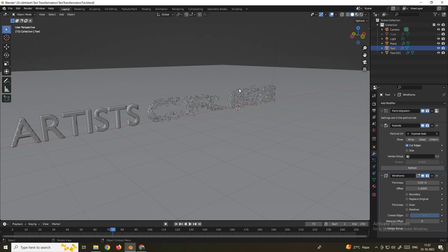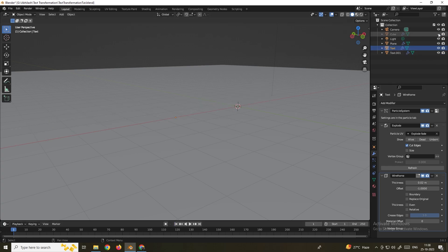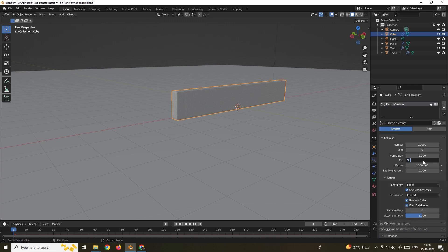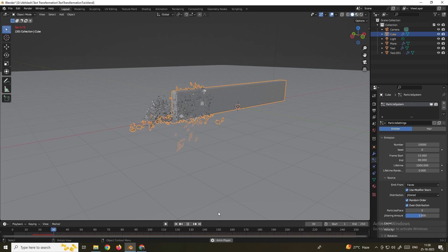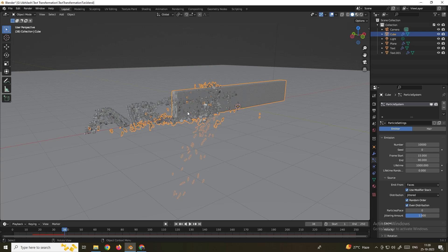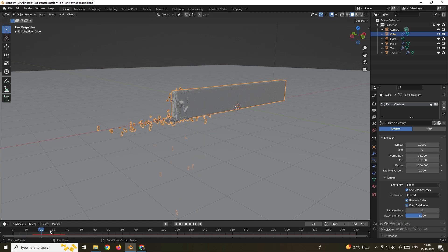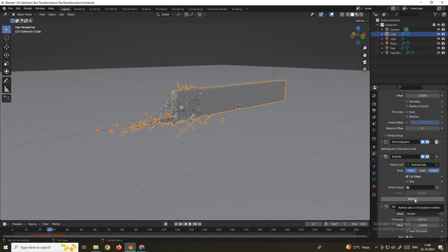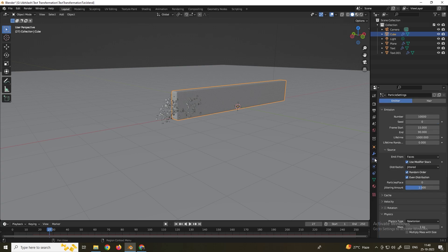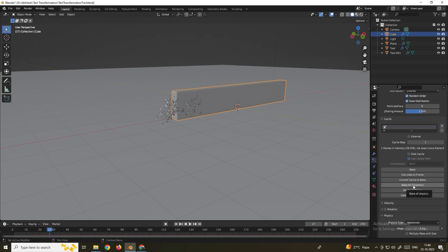Now when you play, the right-side text explodes and the pieces travel to the left side, forming the text on the left. Enable the cube, set the particle End Frame to 90 and Start to 15. To fix the cube simulation not playing properly, play the timeline to around frame 25. Go to the Modifier tab and click Refresh, then go to the Particle System Cache panel and click Bake All Dynamics. Once baking is complete the simulation will play correctly.